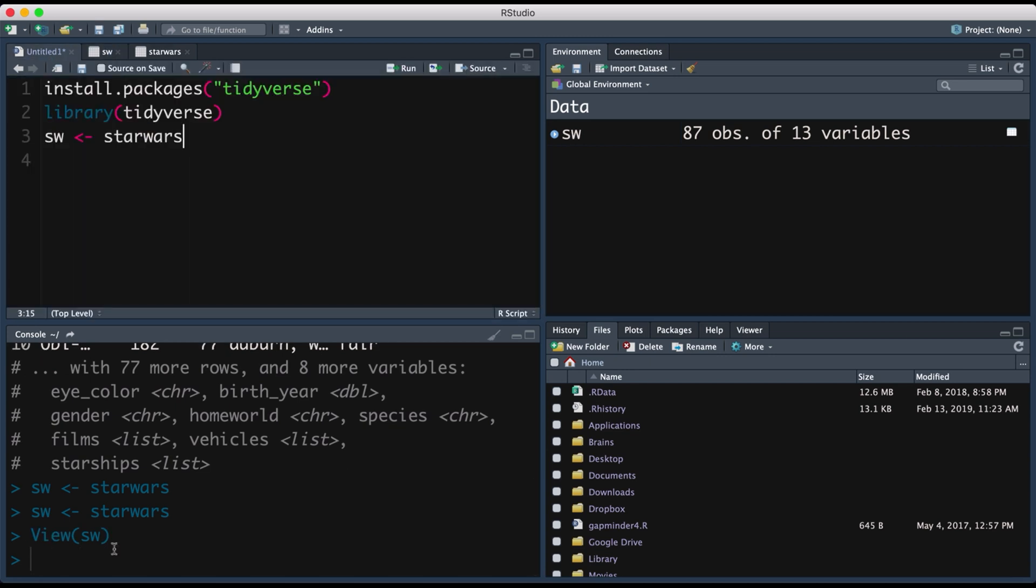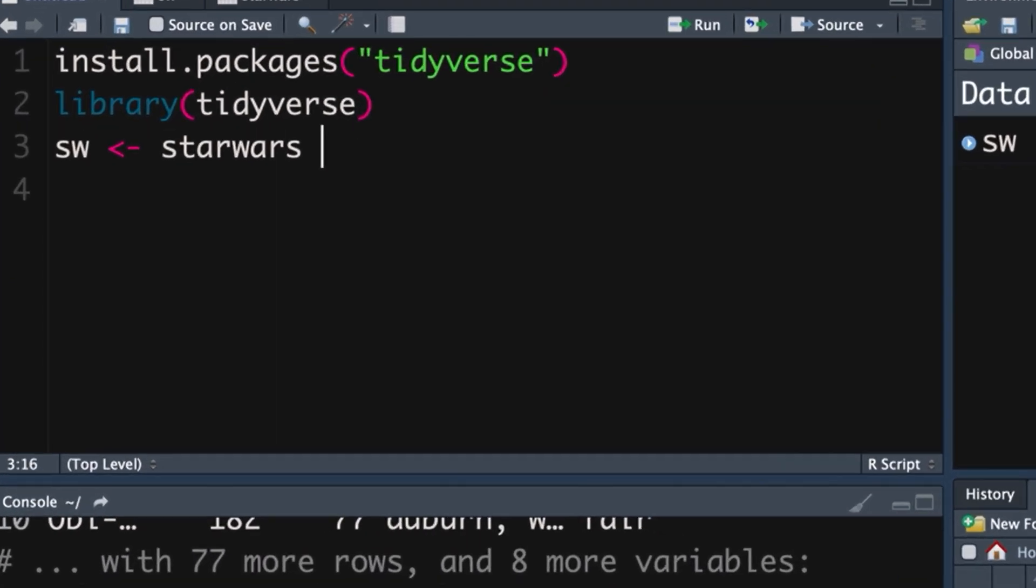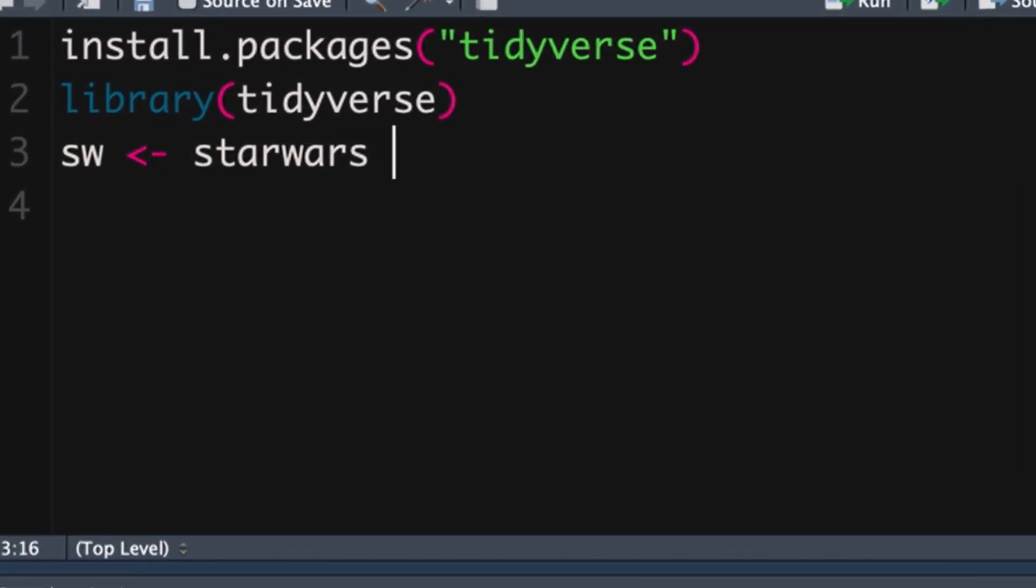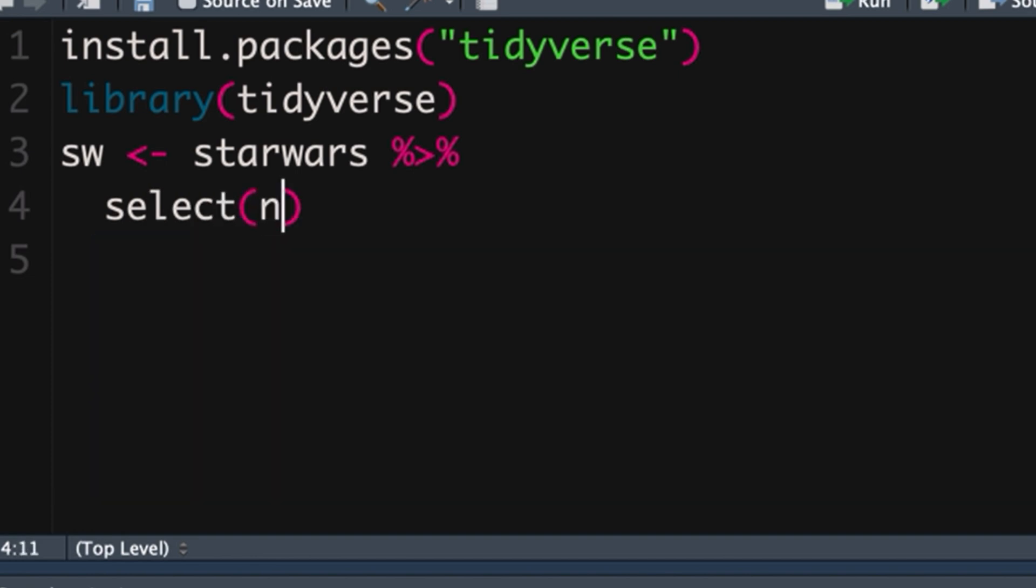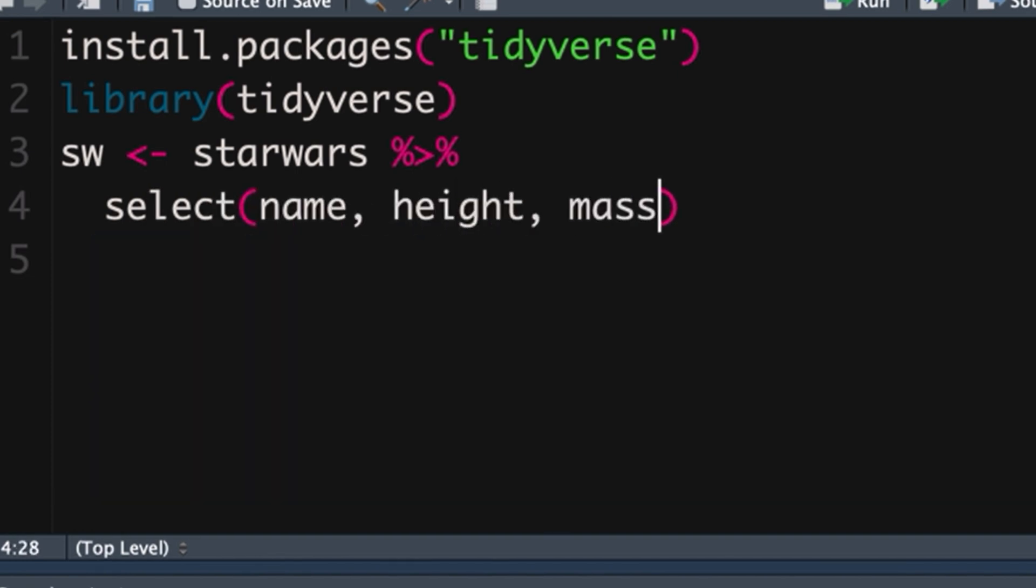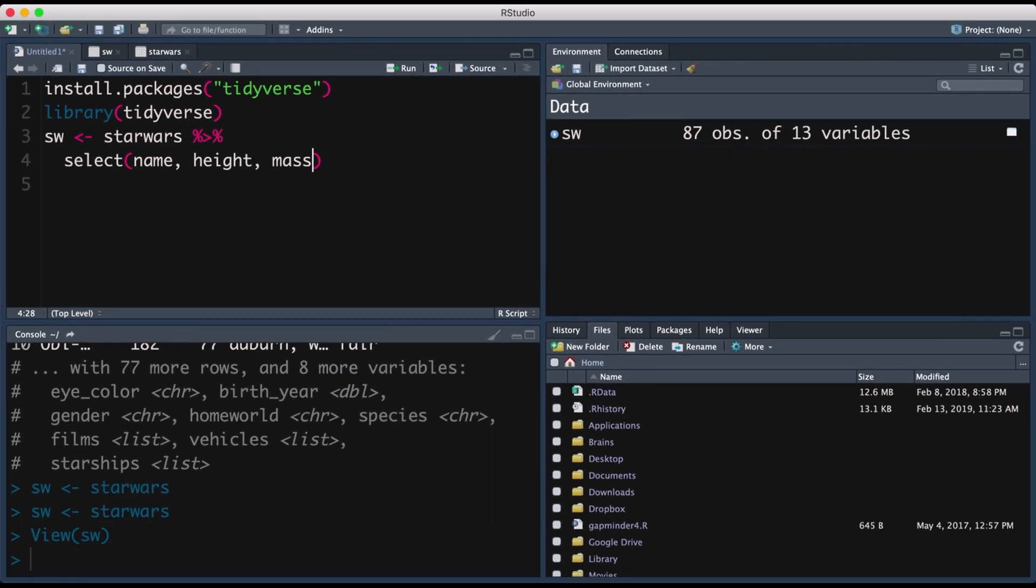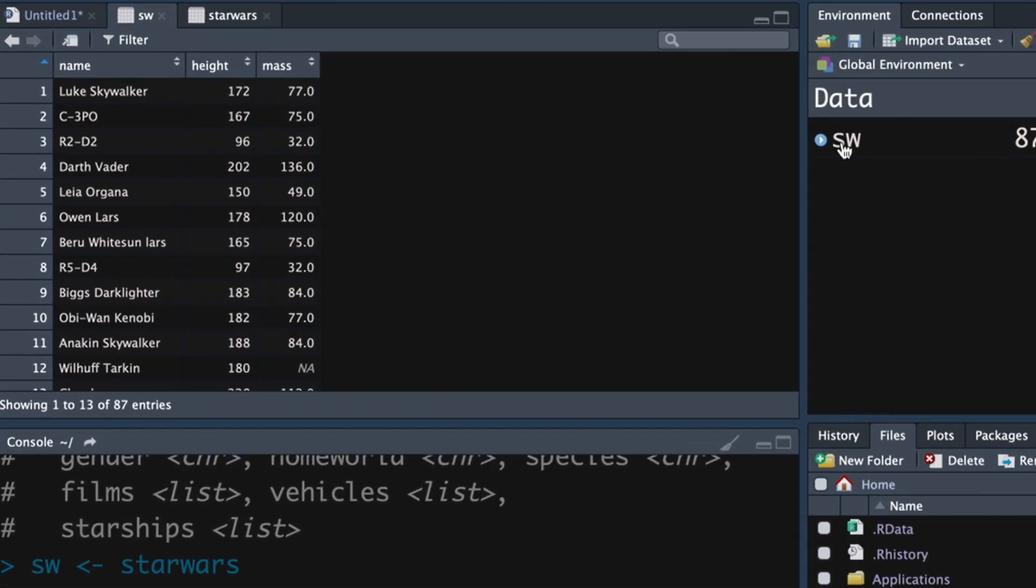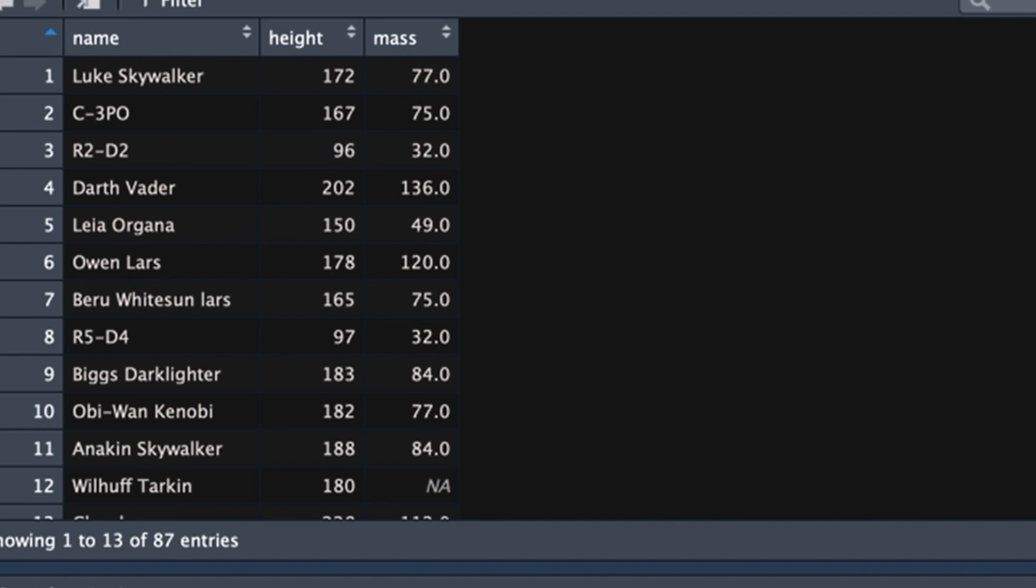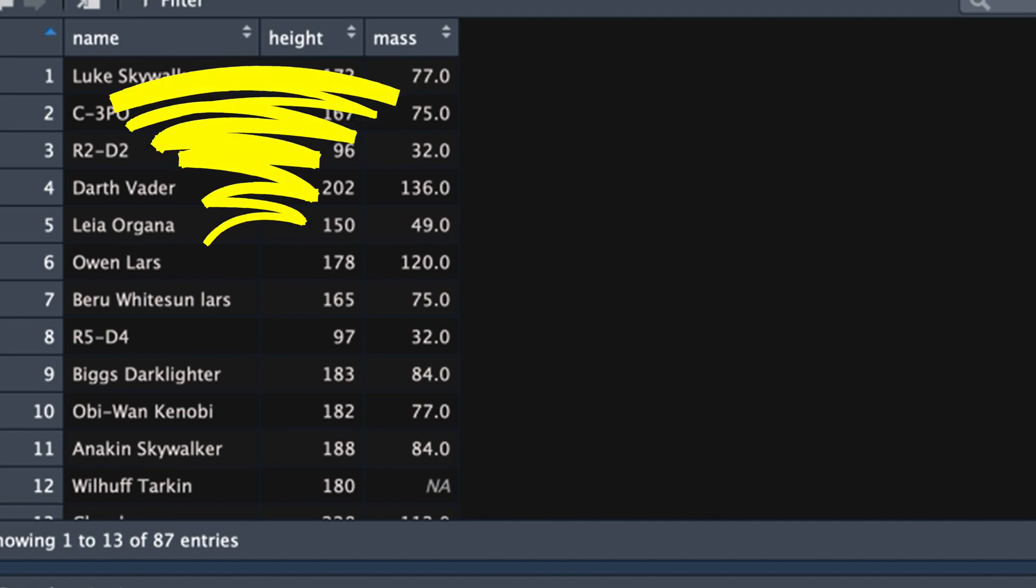Now one of the beauties of the tidyverse is we've got this pipe operator and it's the same as saying 'and then'. So we've said SW is equal to Star Wars and we can go and then let's select and we just want name, height and mass for example. Command enter and now if we click on our object we can see that we've got a much smaller data set. It's only got the variables that we've selected.